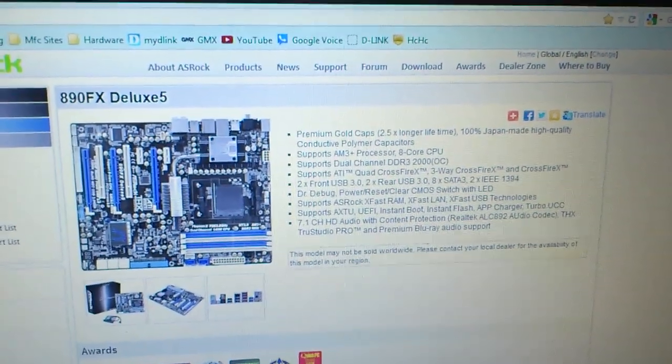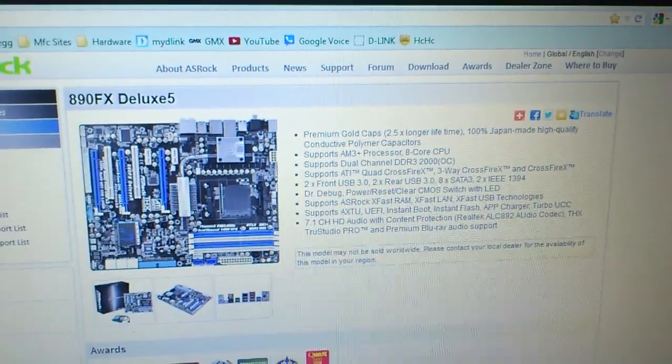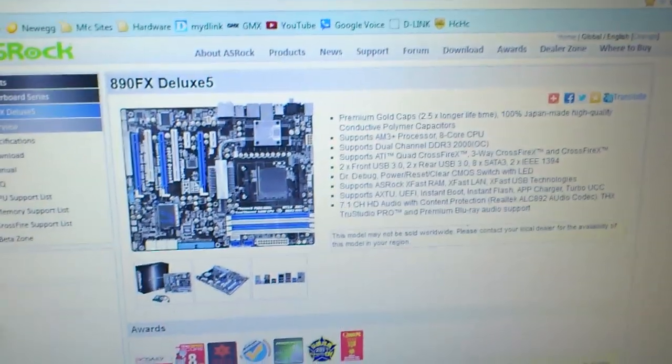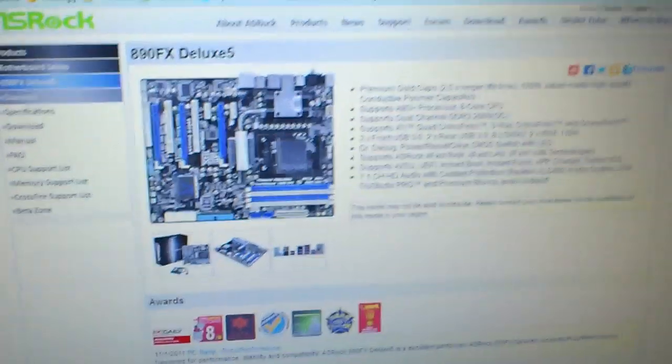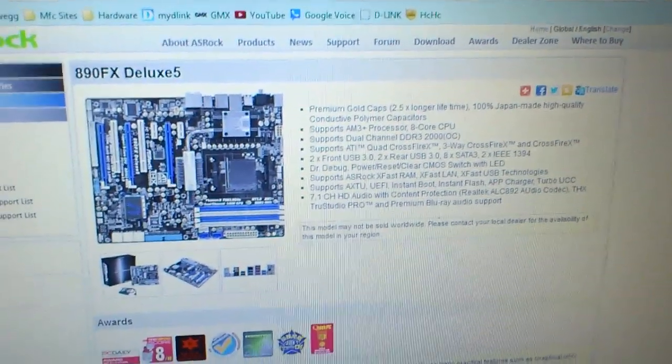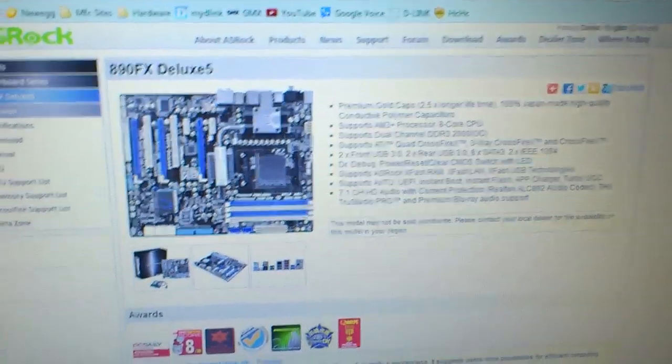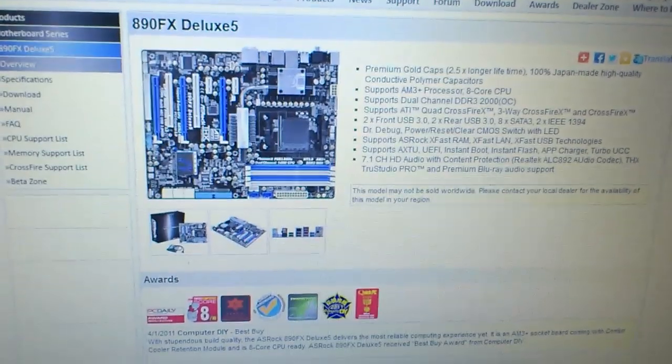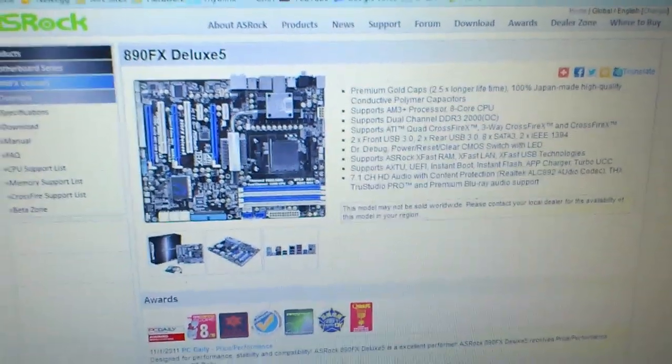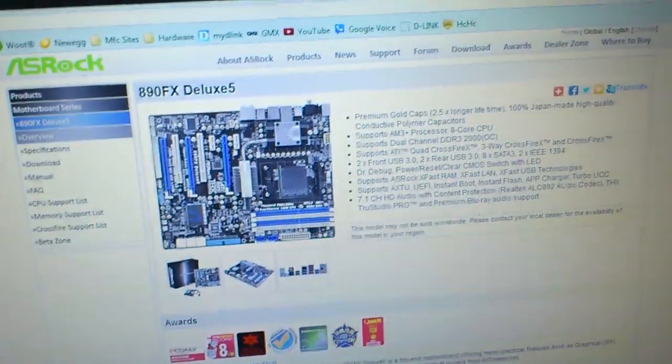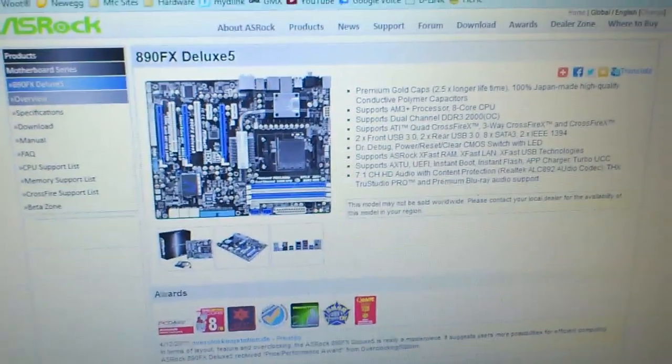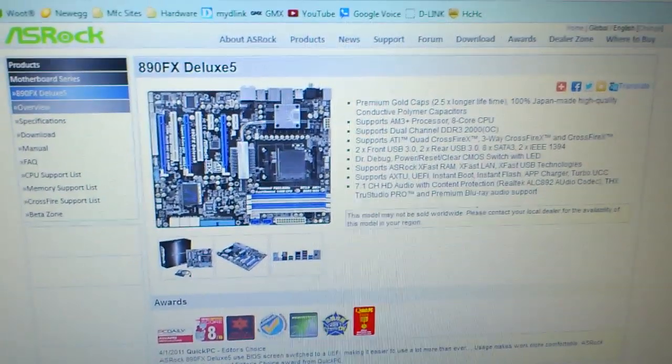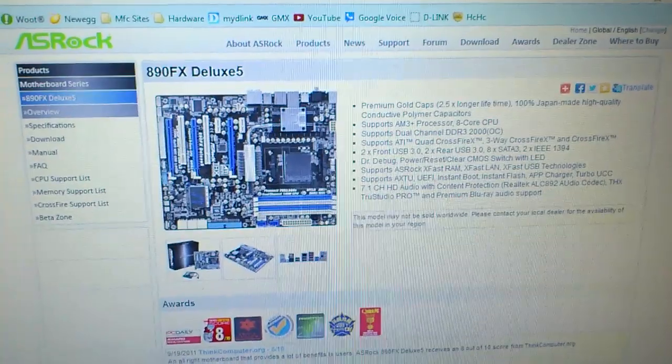I was running a 1090 T in it overclocked, but I just wanted to upgrade. I went ahead and bought the 8350 and just wanted to share with everybody the difference in the Heaven benchmark.